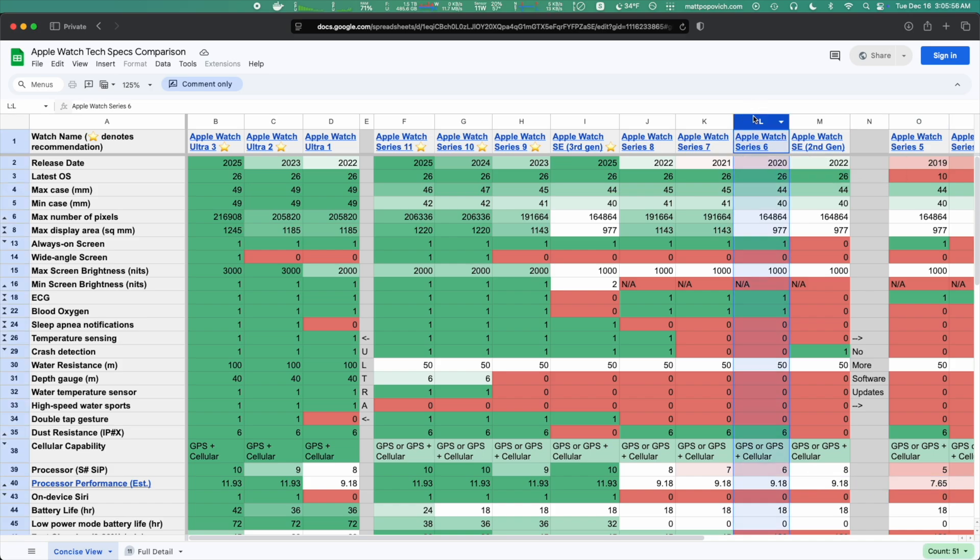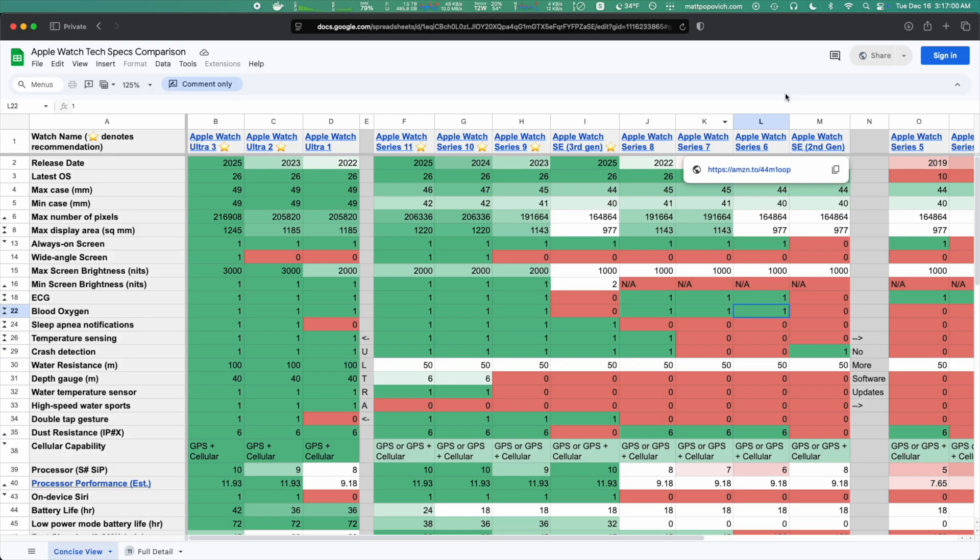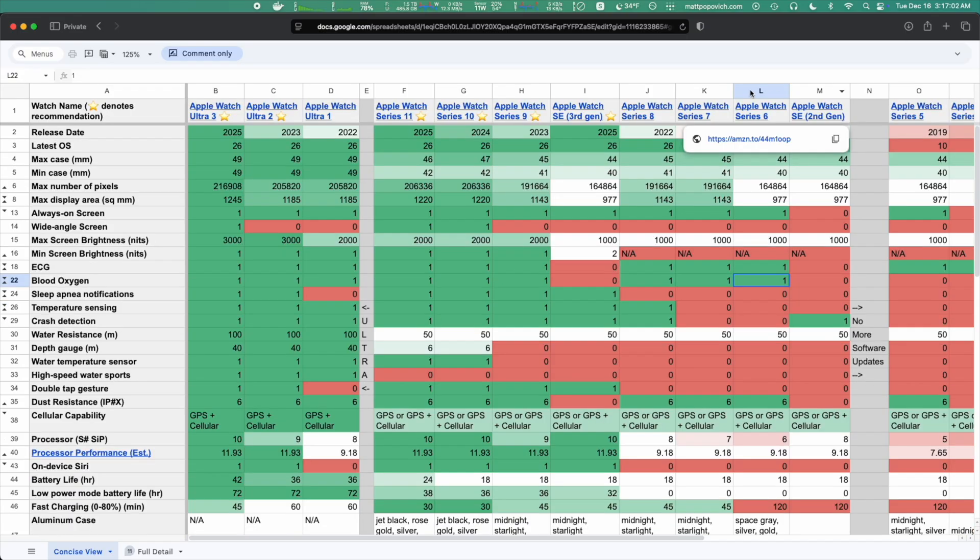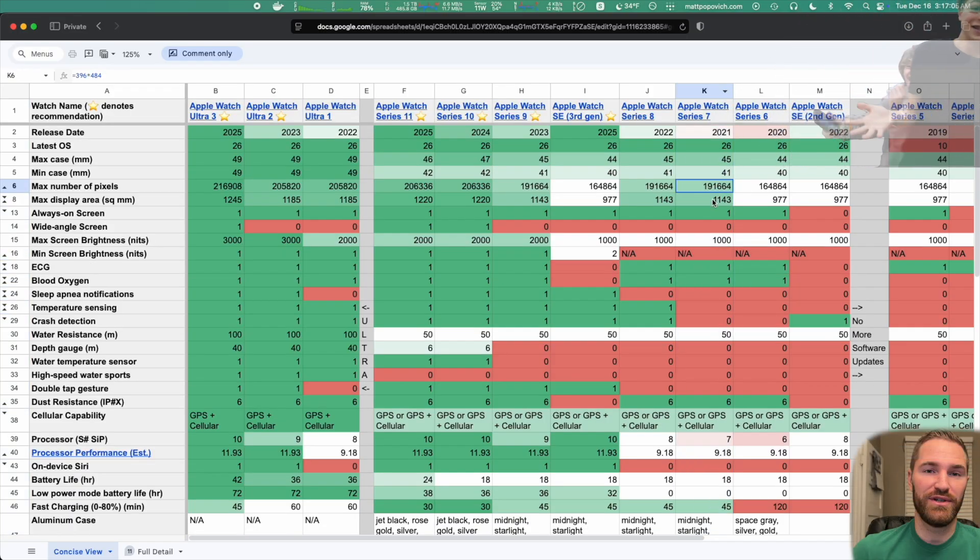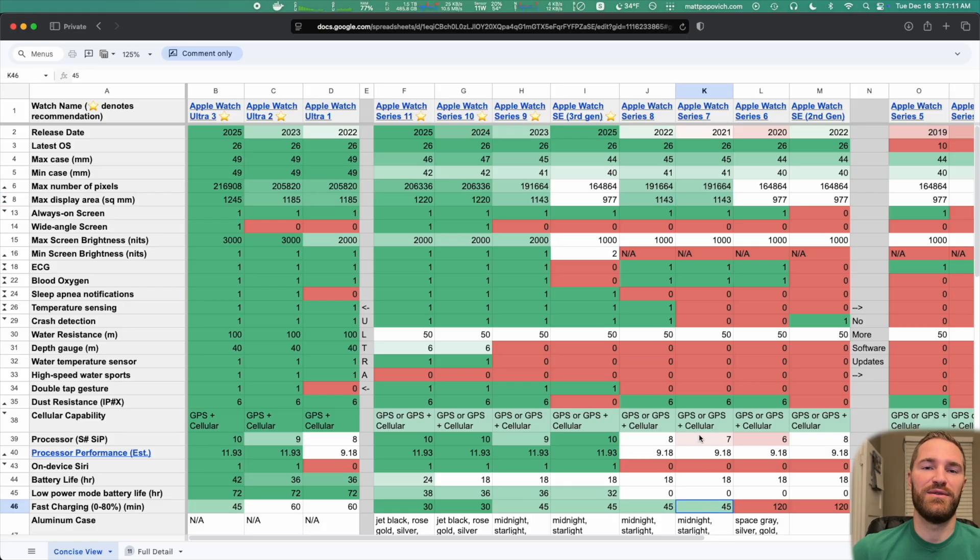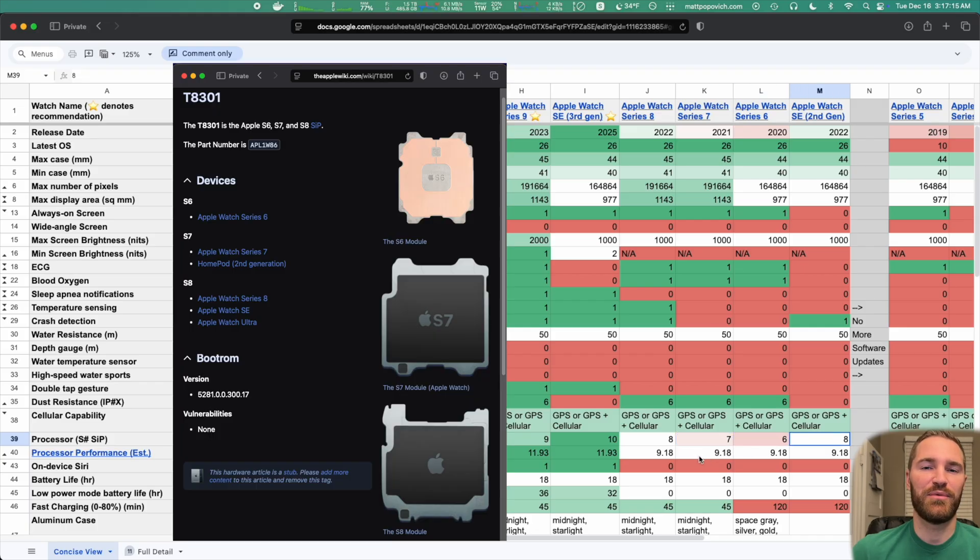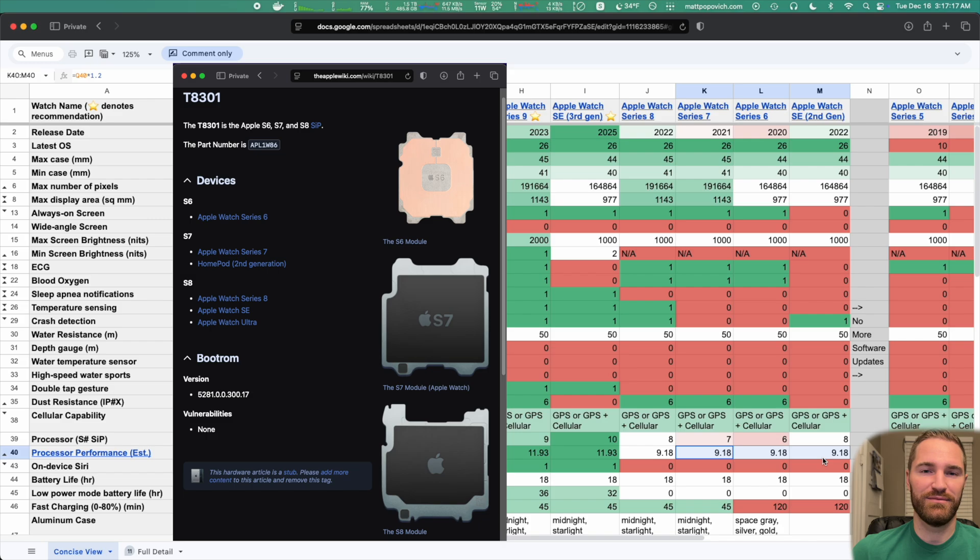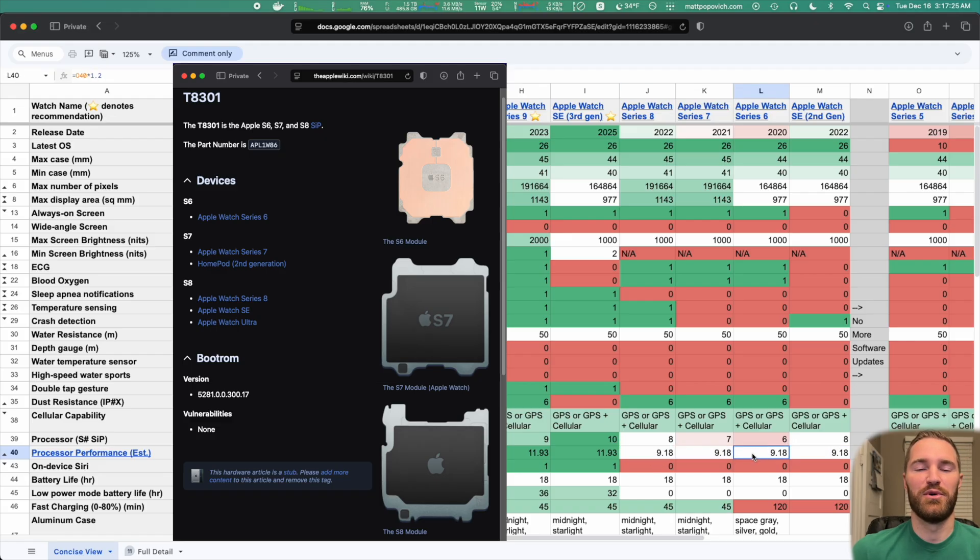Going on to the Series 6, this watch adds an always on screen, ECG, and dust protection, plus blood oxygen capability. Upgrading from Series 6 to 7 adds a slightly bigger screen and slightly faster charging. The astute observer will also notice that the processor number is different between these watches. However, Apple uses the same CPU in all of these. So even though Apple changes the number, they are basically the same in terms of performance. And I'll talk more about this later.